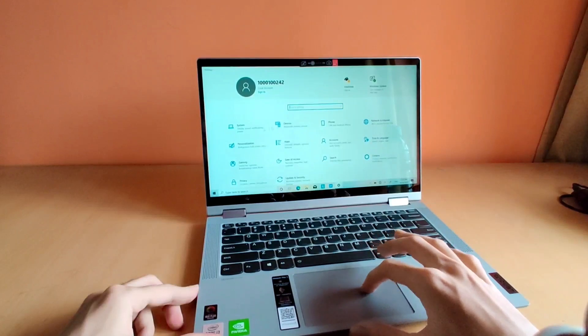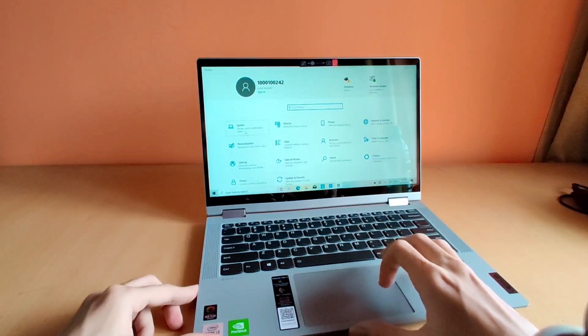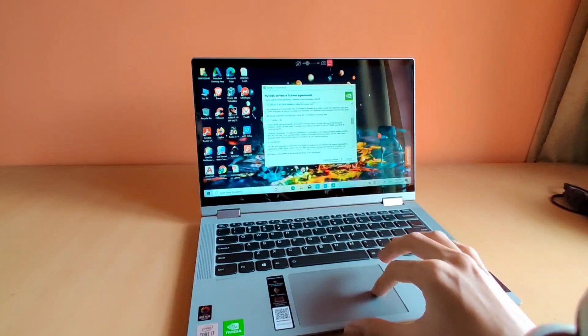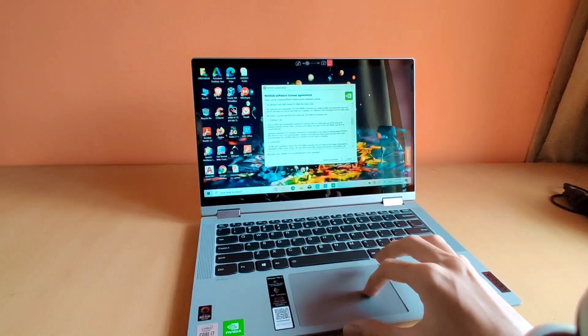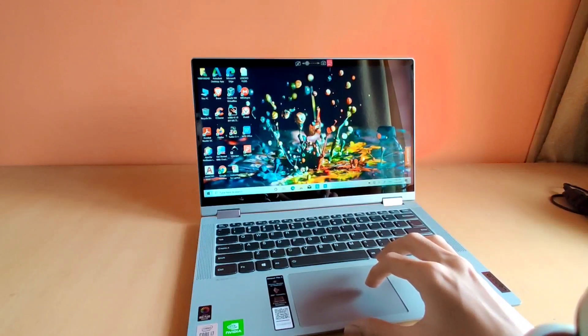However, this was an unboxing and initial impression of the Lenovo Flex 5. As of now, you won't find this laptop in India.